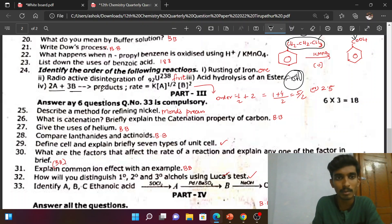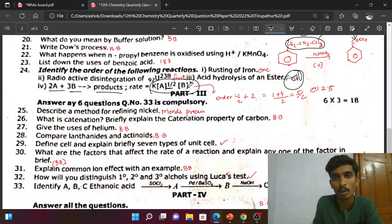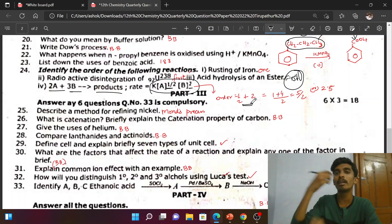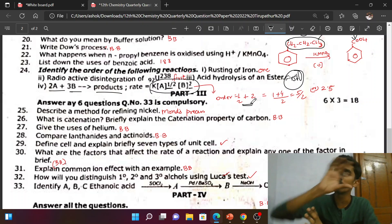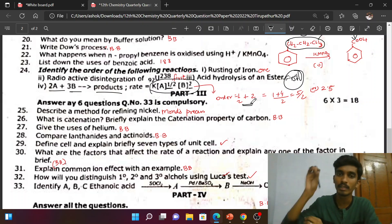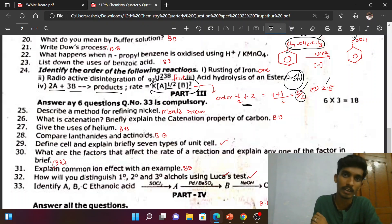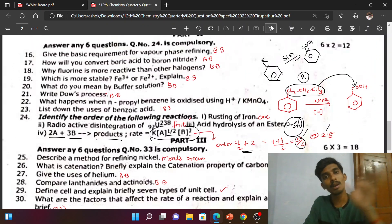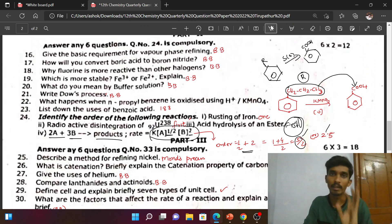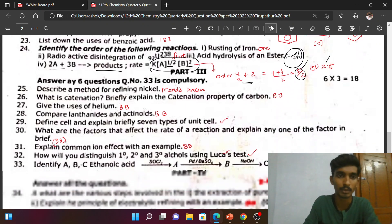Next: 2A + 3B gives product. The rate expression is of the power 1/2. This is the sum of the powers of the given terms — a book-back question. We will look at the book-back questions for 2 marks.